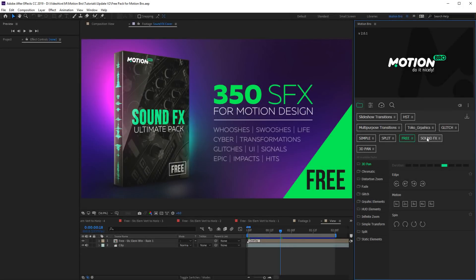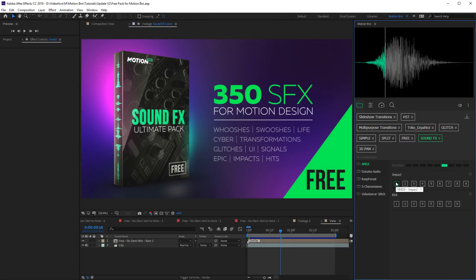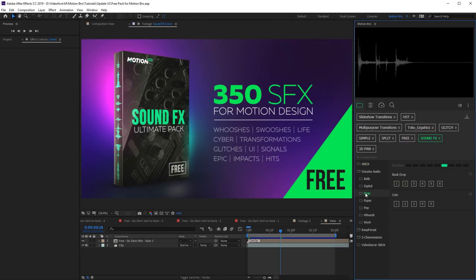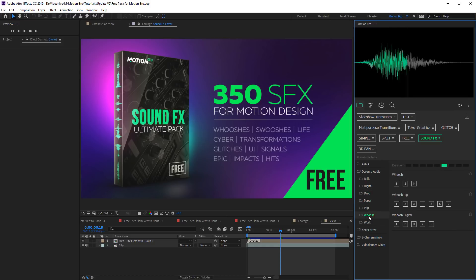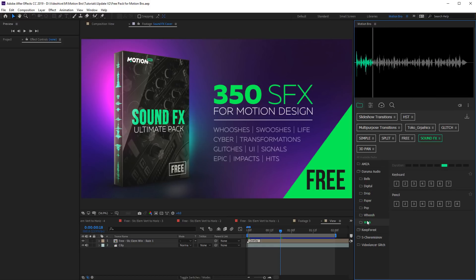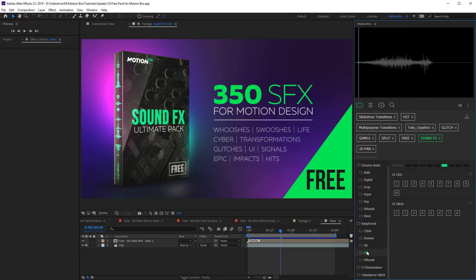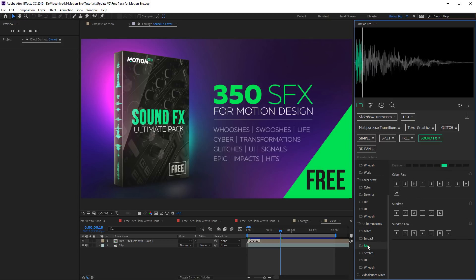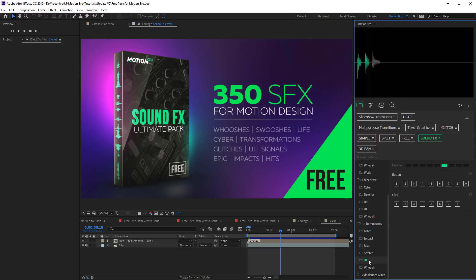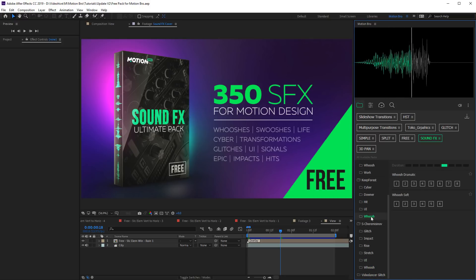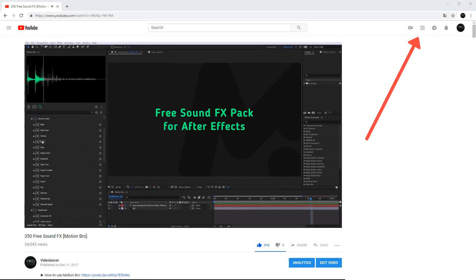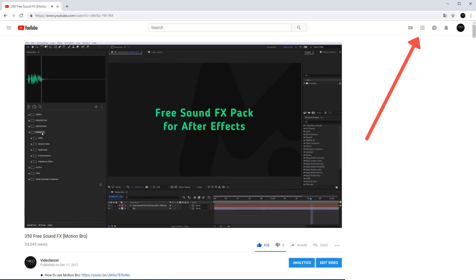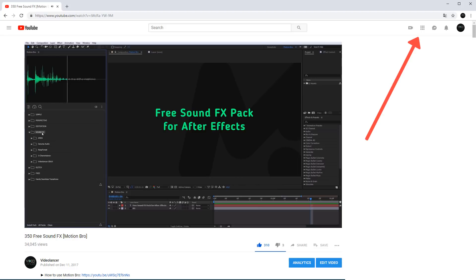And finally sound effects pack. You can see more detailed information about sound effects pack in this video.